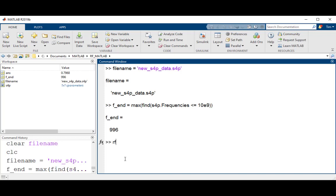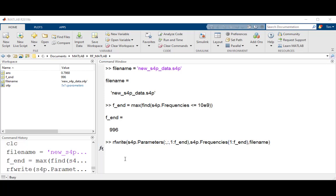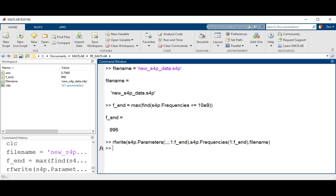Next, you would use the rfwrite function in the following manner. First, call the S-parameter data to be written to the new data file. Then call the frequency range associated with the data. And then include the filename.